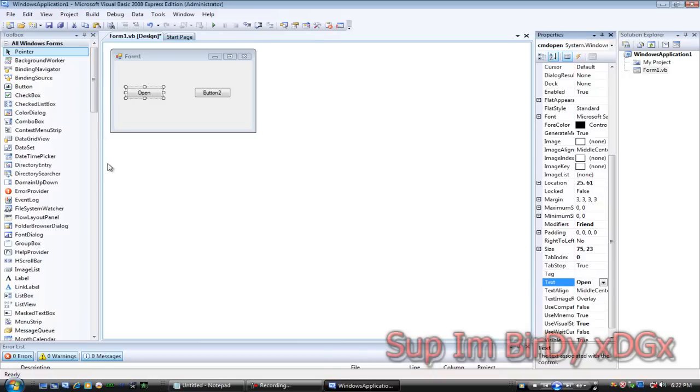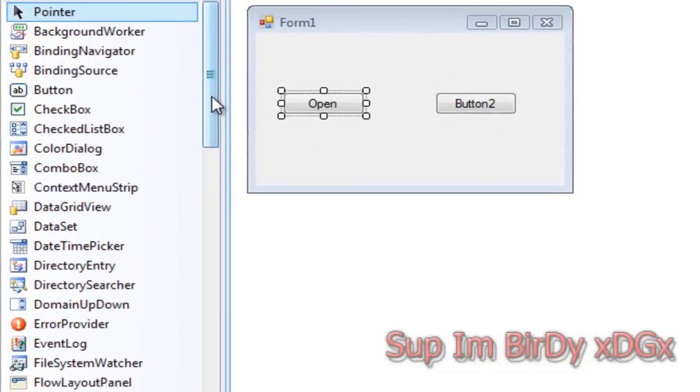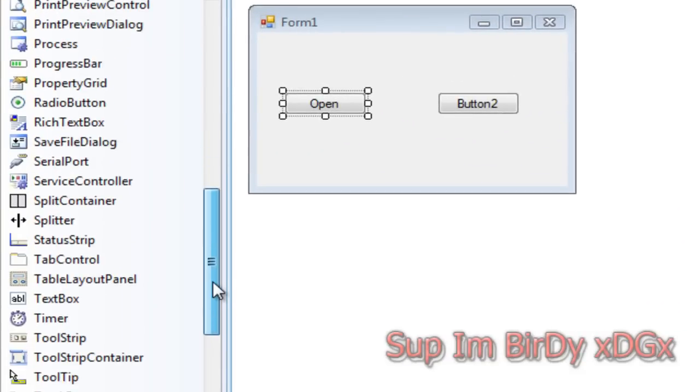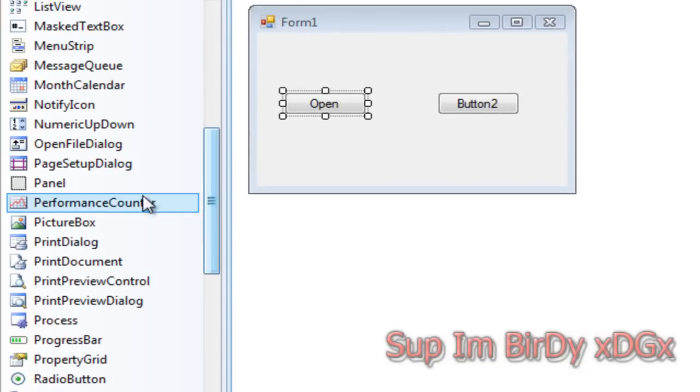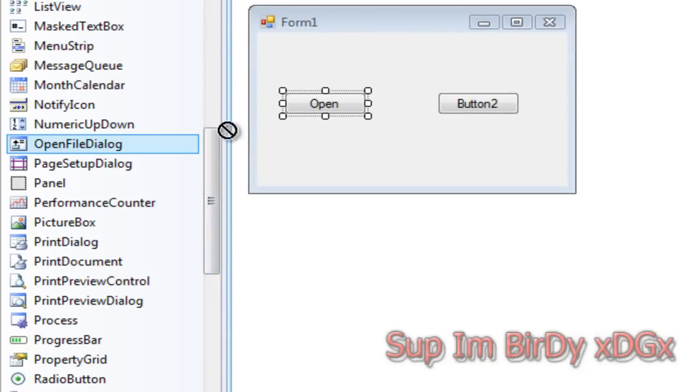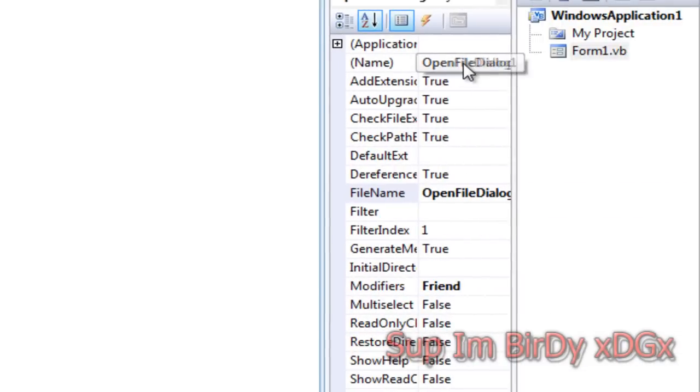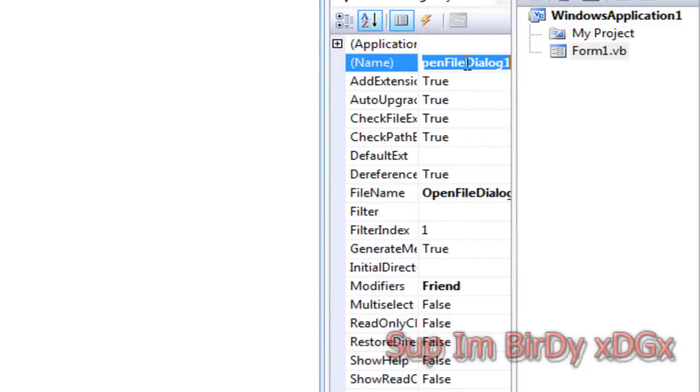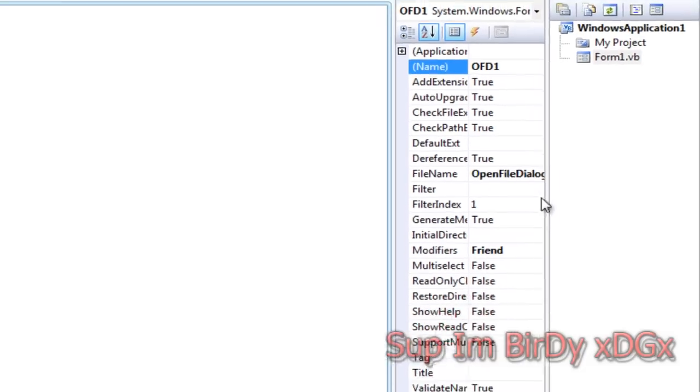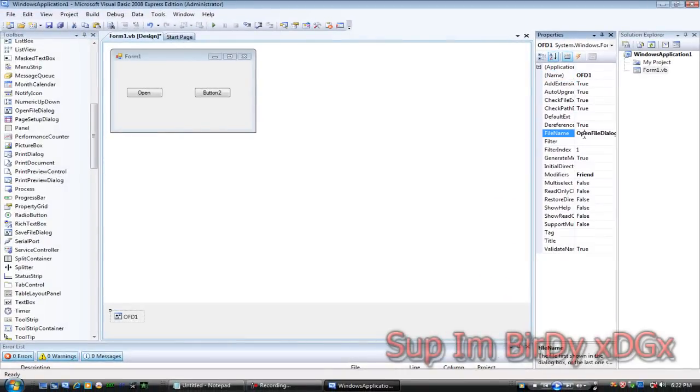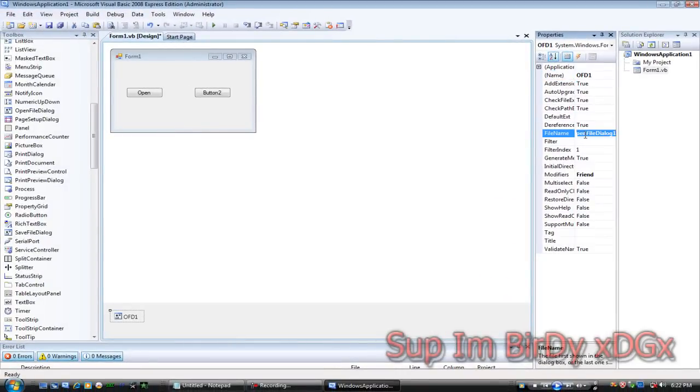Then go to the toolbox and drag and drop open file dialog onto the open button. Then rename open file dialog one to OFD one, then make the file name blank.